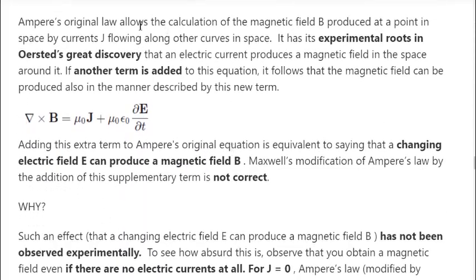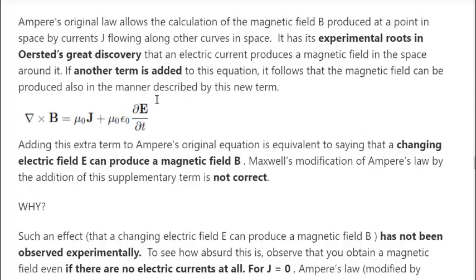Ampere's original law allows the calculation of the magnetic field produced at a point in space by currents flowing along some other curve in space. This has experimental roots in Oersted's great discovery that an electric current produces a magnetic field in the space around it. Maxwell added a new term meaning that a magnetic field can also be produced in the manner described by this new term — specifically, that a changing electric field can produce a magnetic field all on its own.